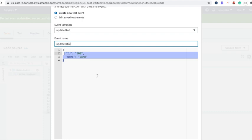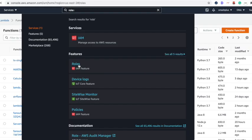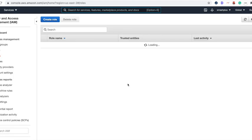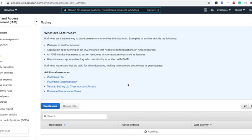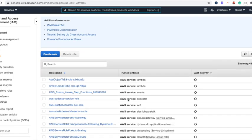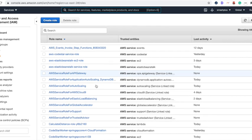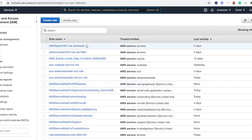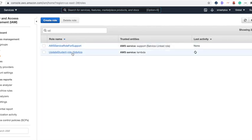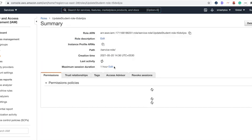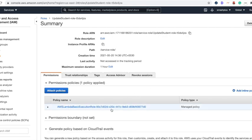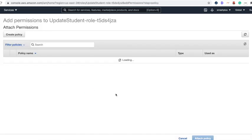Before executing that test event, we need to ensure the role has permissions to update data in the DynamoDB table. Go to IAM roles and select the role you created for this execution. You can see the role named UpdateStudent. Go and attach the policy to update DynamoDB.